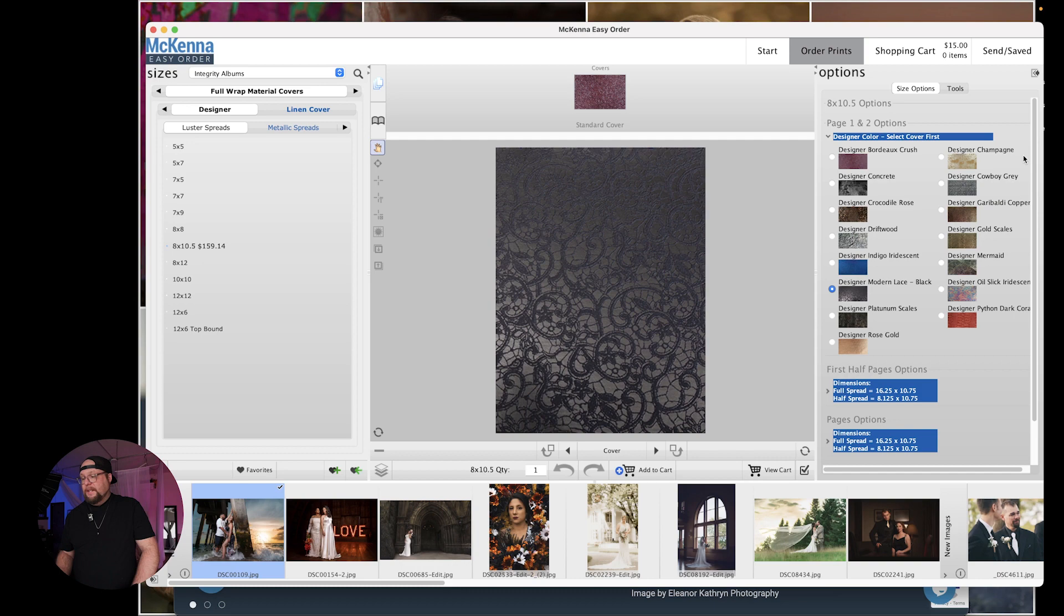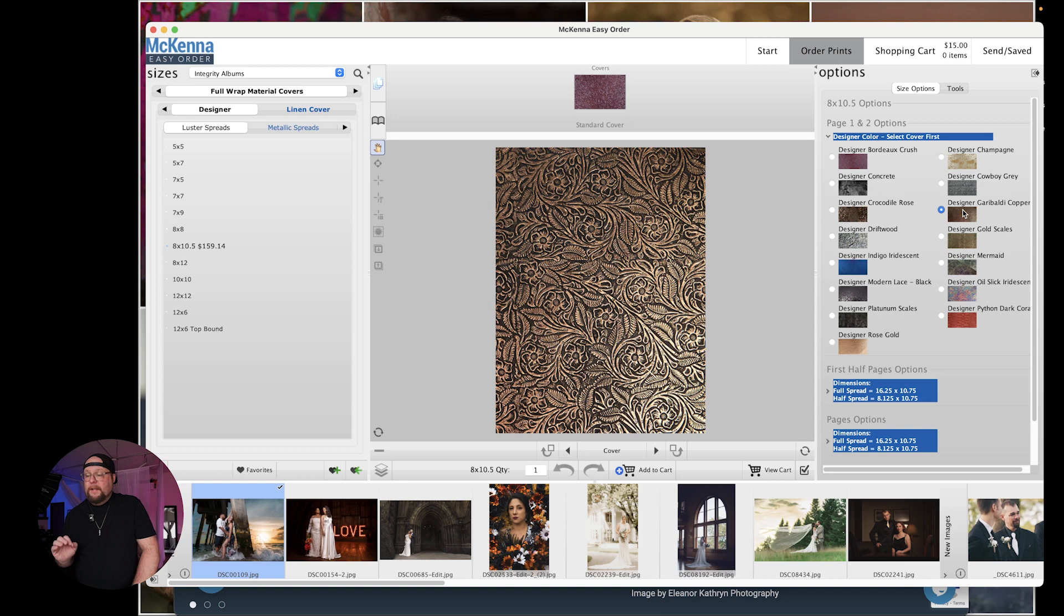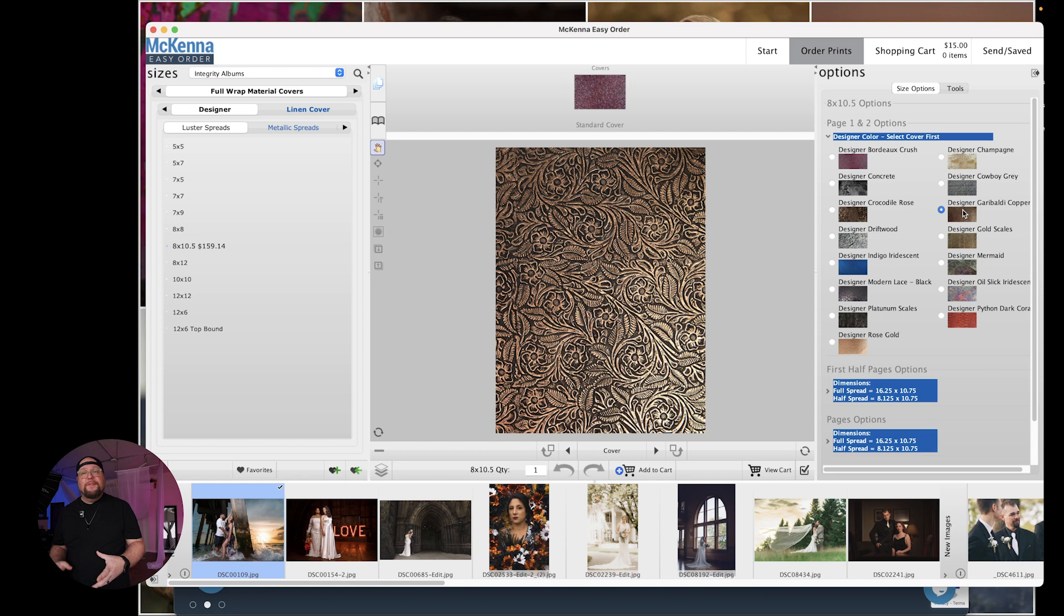I'm a big fan of this designer cowboy as well as this Giribaldi copper and I think this is the one we're going to go with with this one. Like I said I want to make this bougie. But here's how easy it is. So you've got this. You're ready to go. Just click the next page.